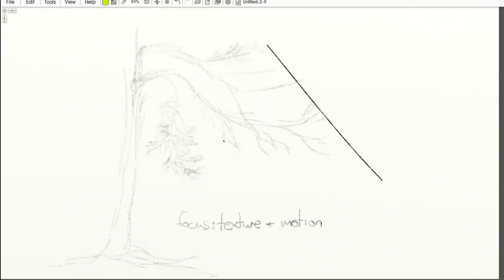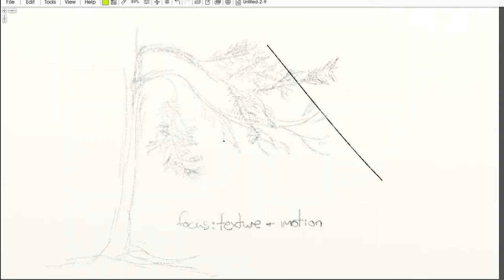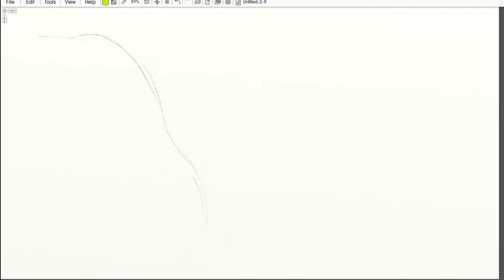Instead, what you want to do is focus on texture and motion. You look for the motion of the tree, the motion of leaves, put some value down, and put a texture over it. Here I'm working on a long leaf pine, and I'm just following the direction the leaves grow.